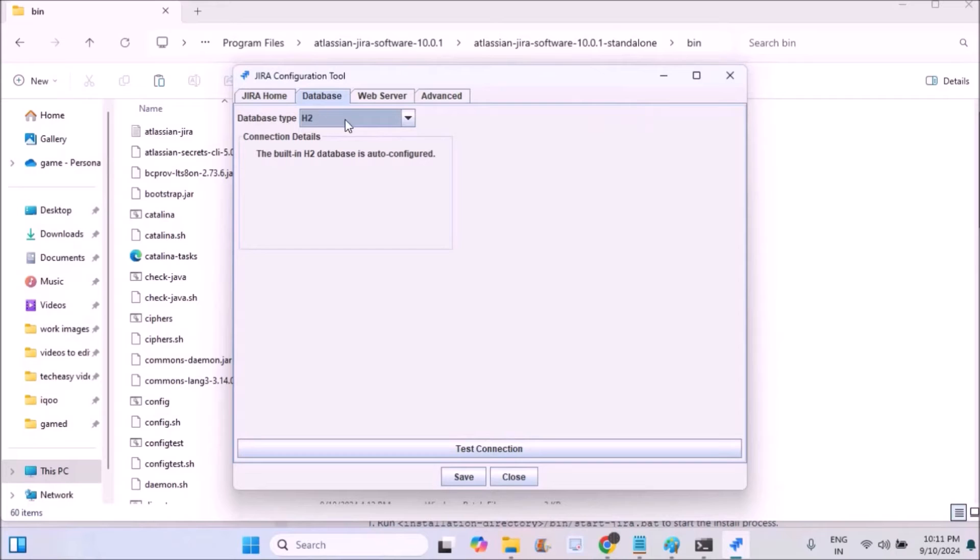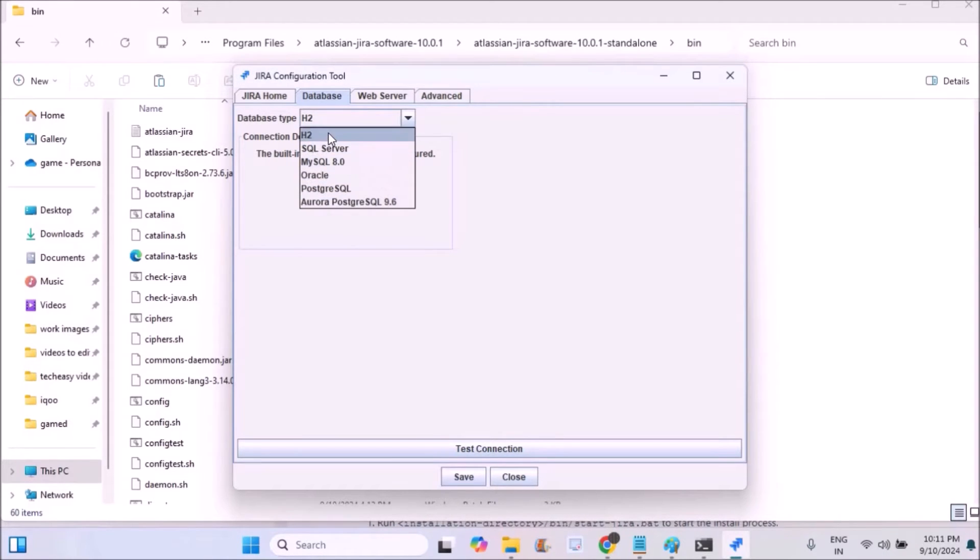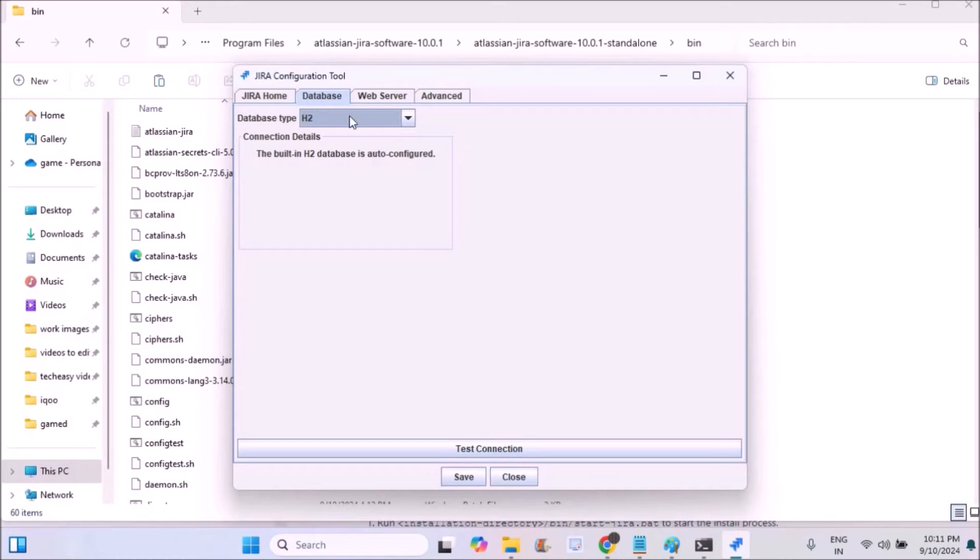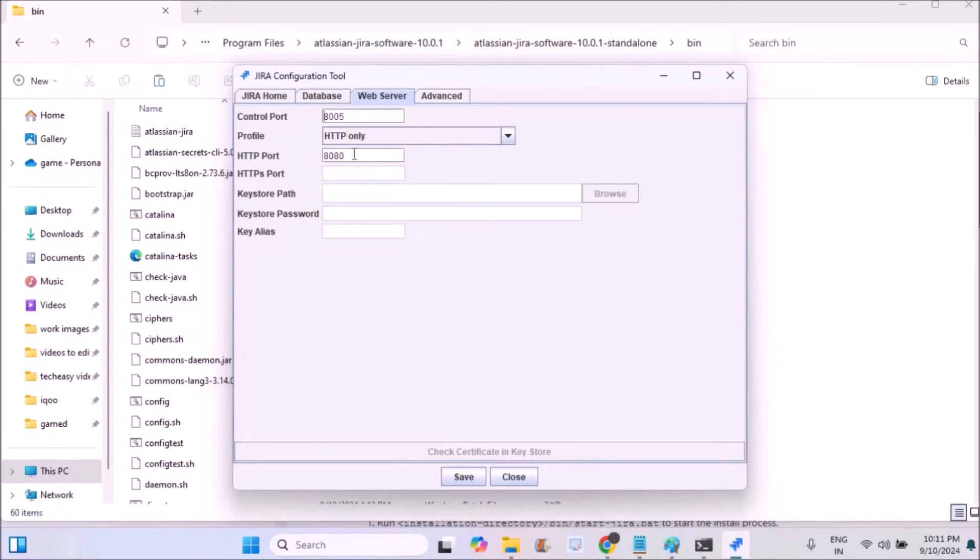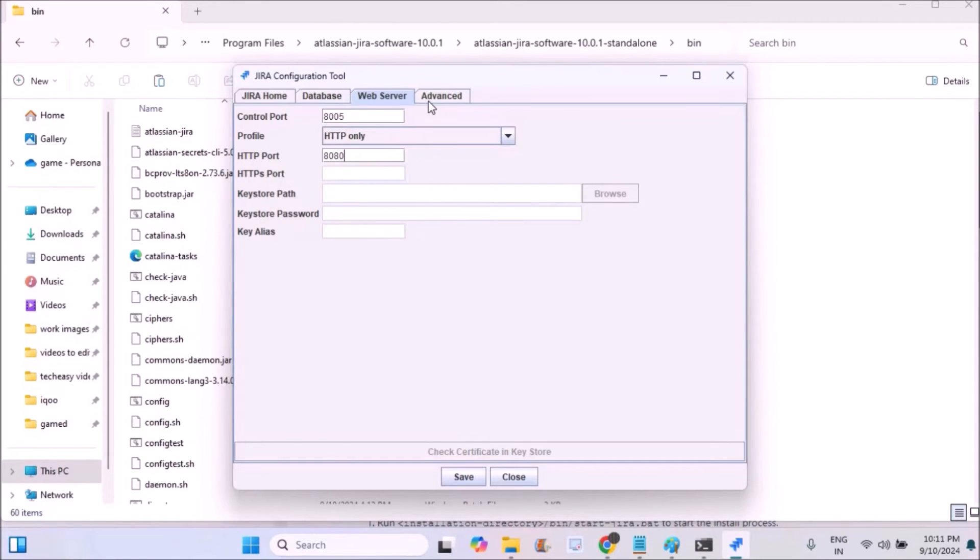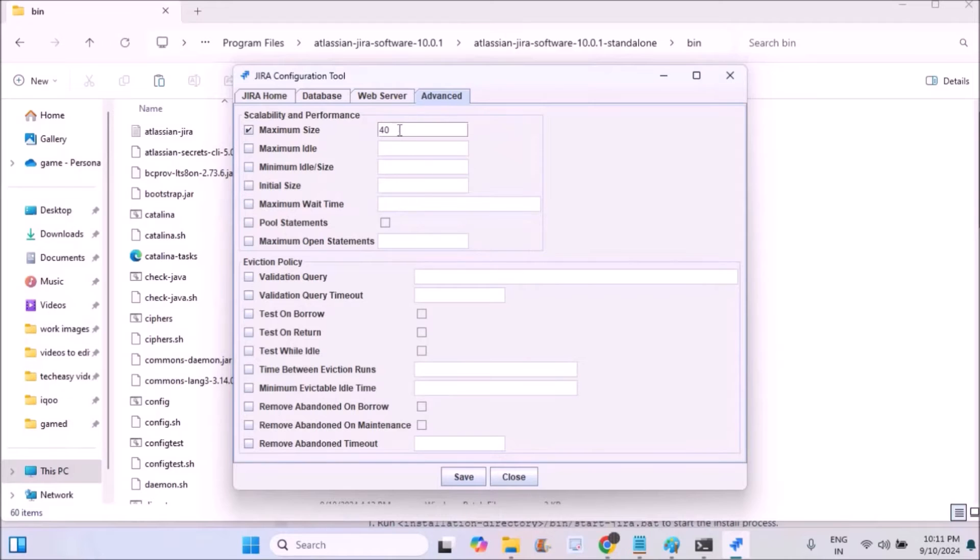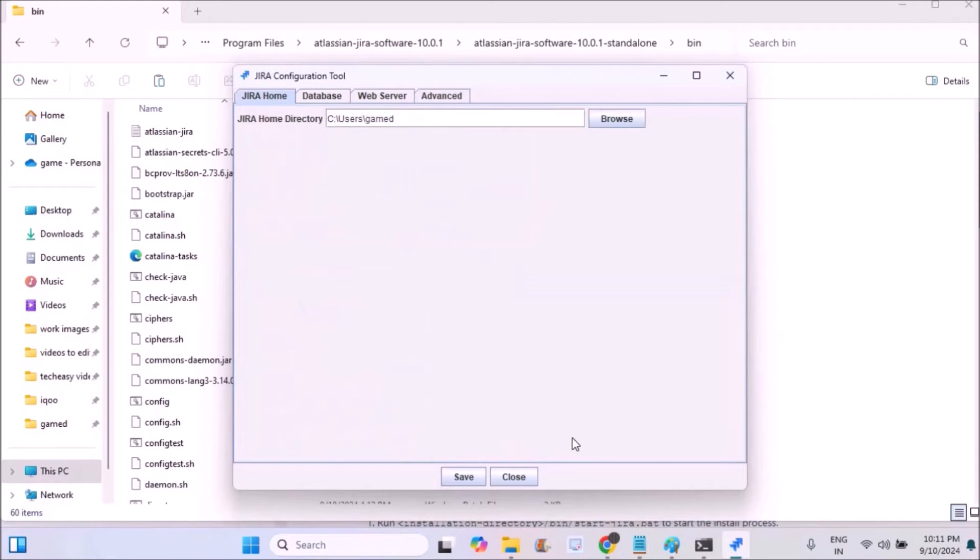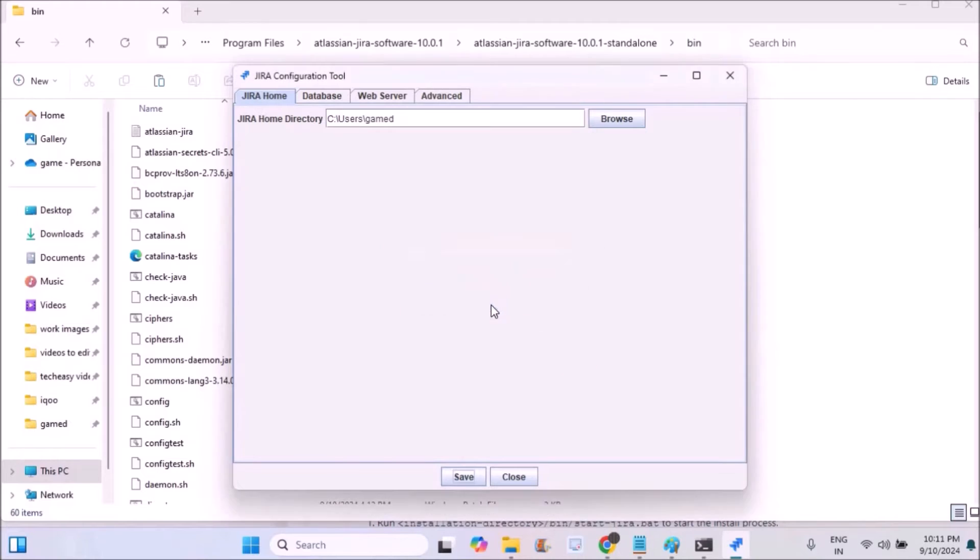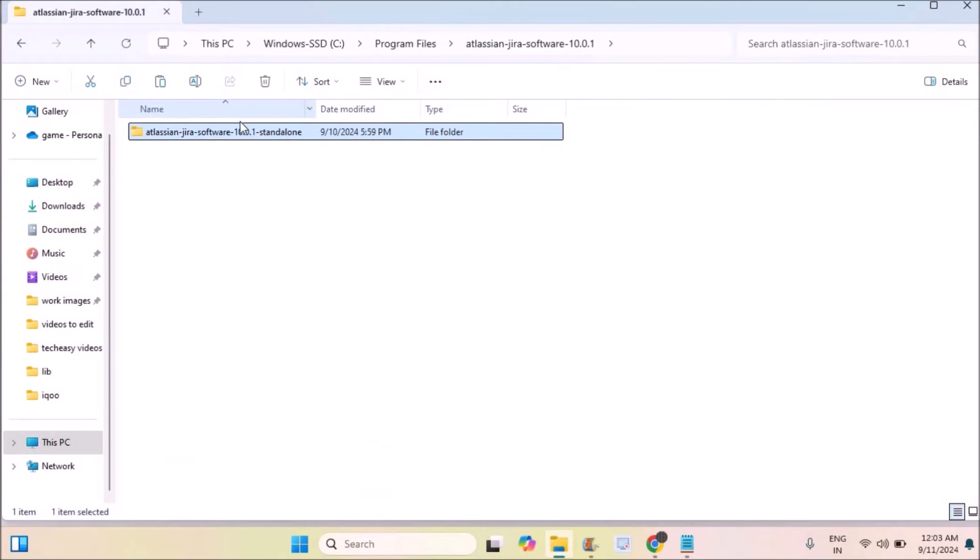For the database, H2 is the default database which comes with JIRA. If you have MySQL or SQL Server, you can set that up, but I'm keeping the default. The default port is 8080. If you have another software sharing 8080, you need to change it to 8081 or something else. We have finished configuration of JIRA.